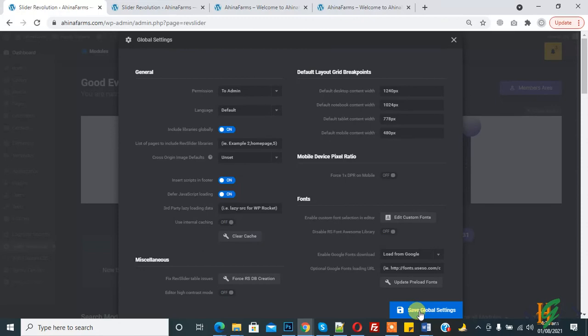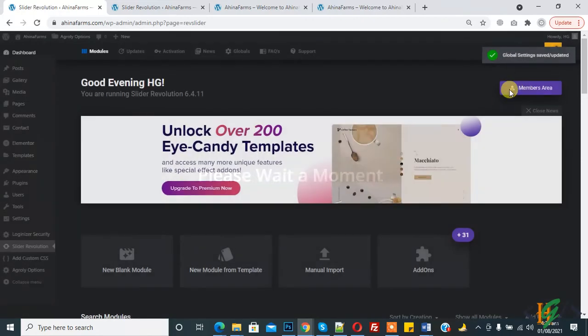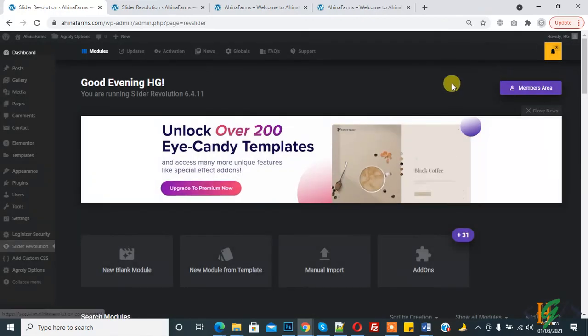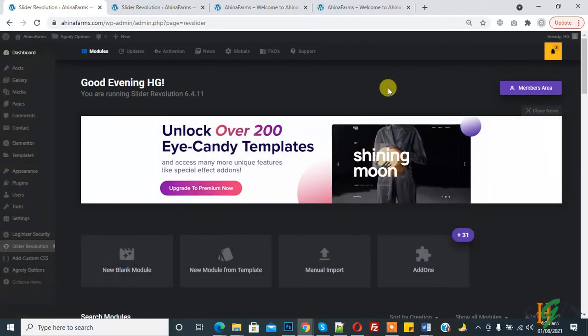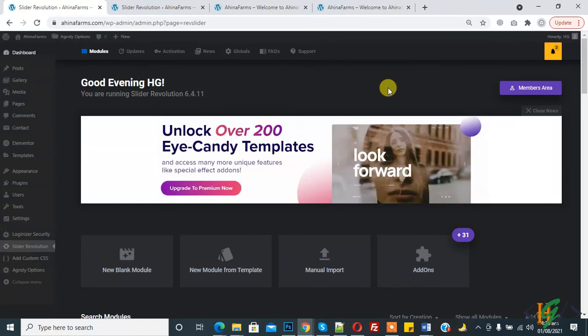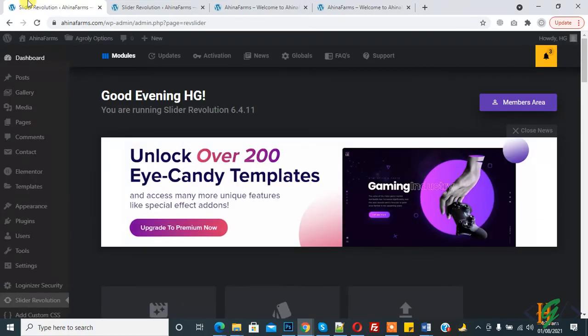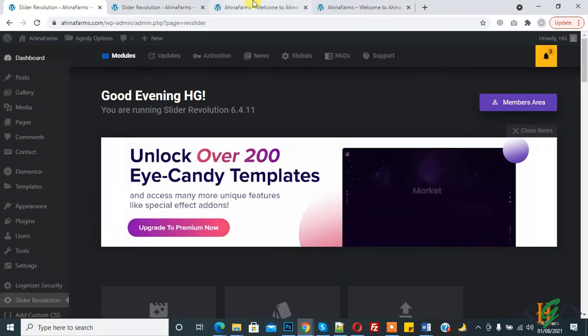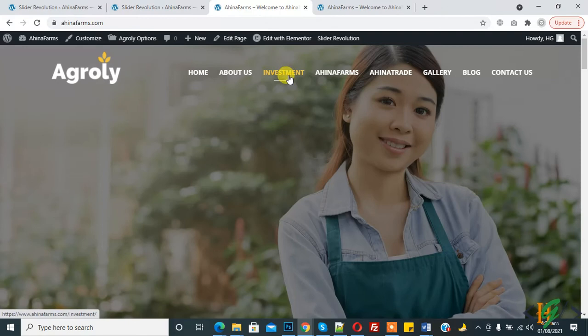Our setting is saved now. Now go back to home page again, this is our home page. Now refresh the home page again, now loading, and here you see our slider is working fine now with this setting.